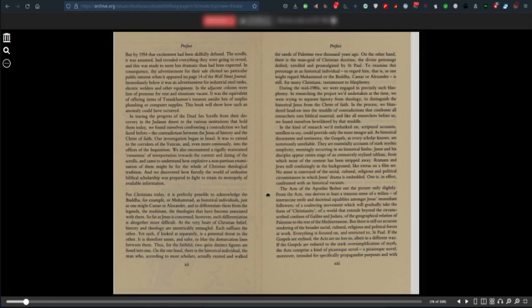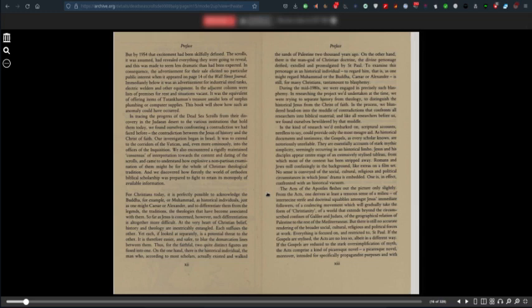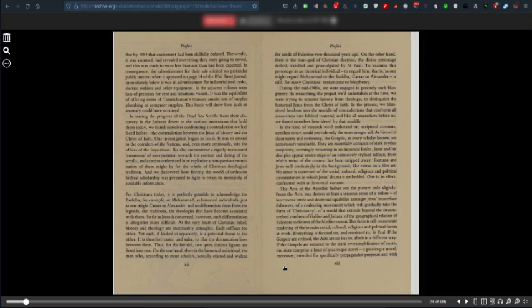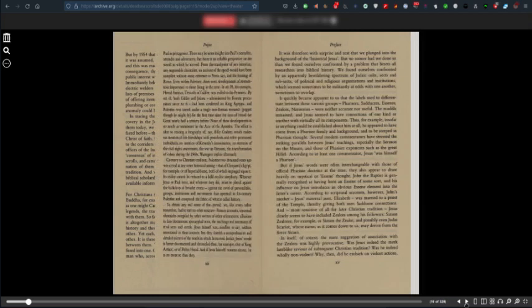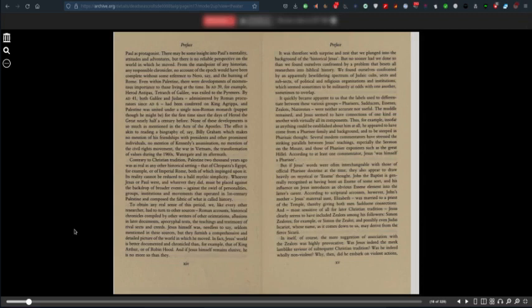Jesus and his disciples appear on the stage of an extensively stylized tableau, from which most of the context has been stripped away. Romans and Jews mill confusingly in the background like extras on a film set. No sense is conveyed of the social, cultural, religious and political circumstances in which Jesus' drama is embedded. One is, in effect, confronted with an historical vacuum. The Acts of the Apostles fleshes out the picture only slightly.